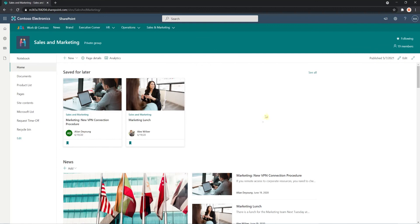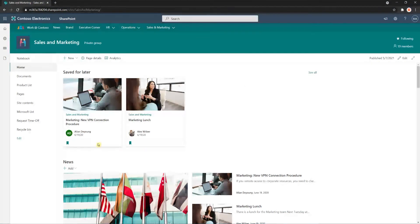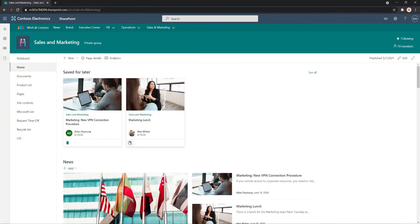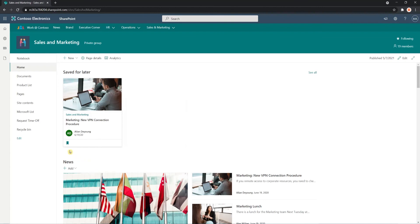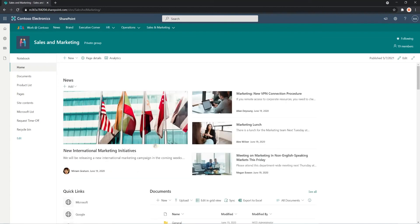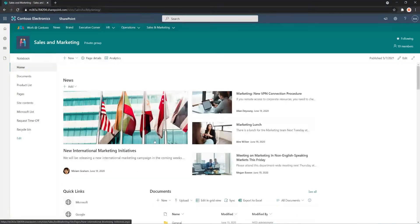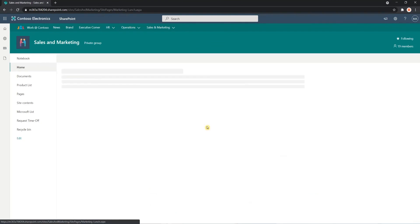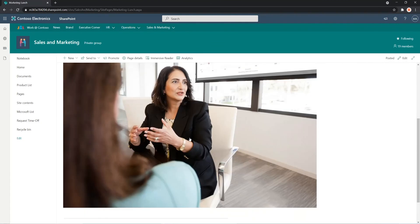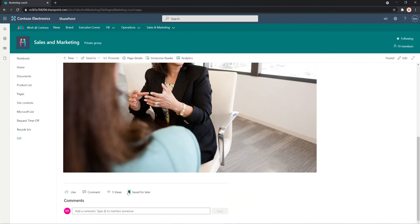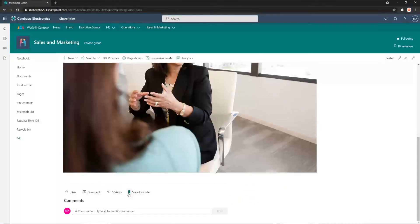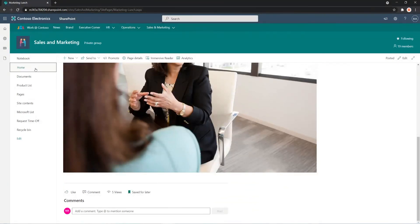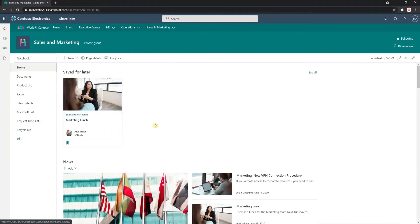And currently, I see the Web Part because I have pages tagged. But as I remove them, you see that suddenly the Web Part does not show for me anymore. It's gone. But if I add content again, it will show you once more.